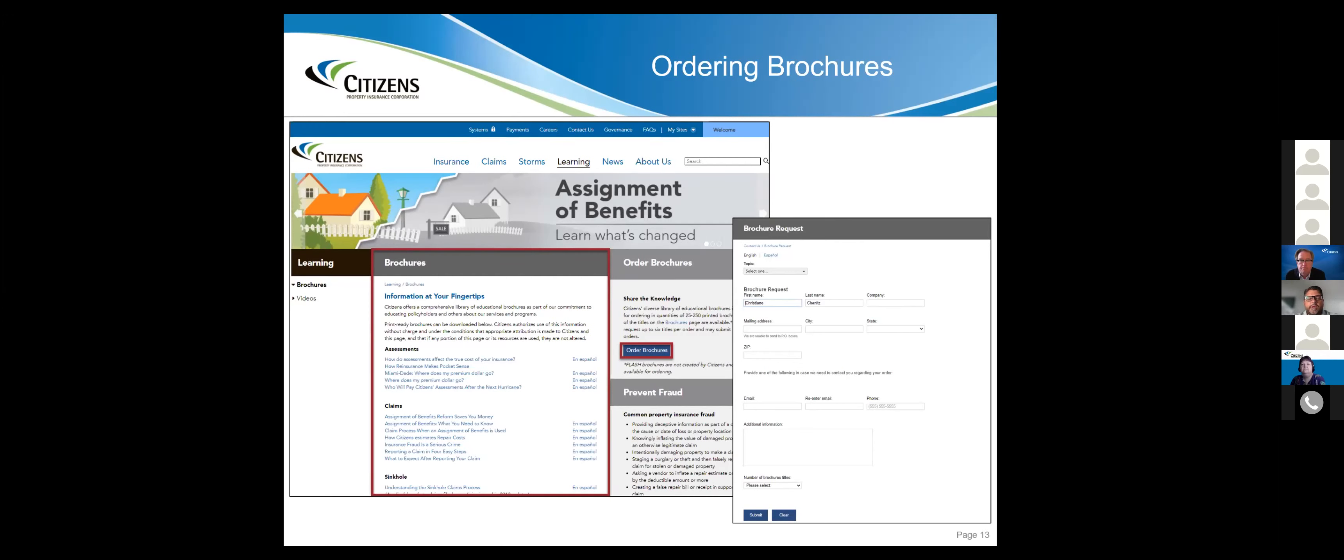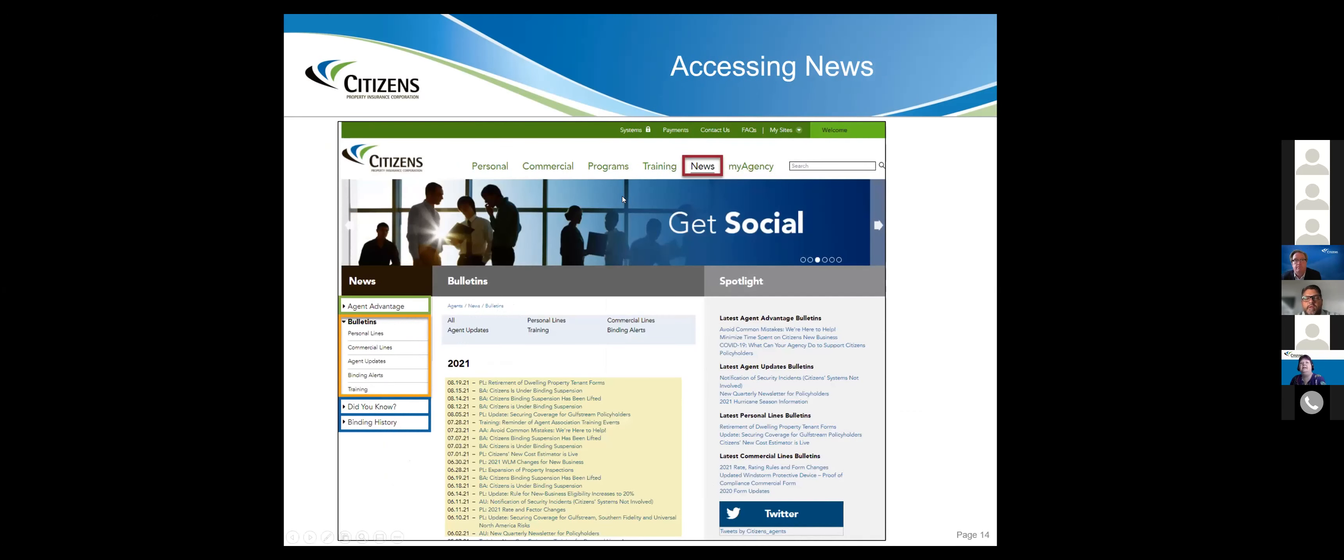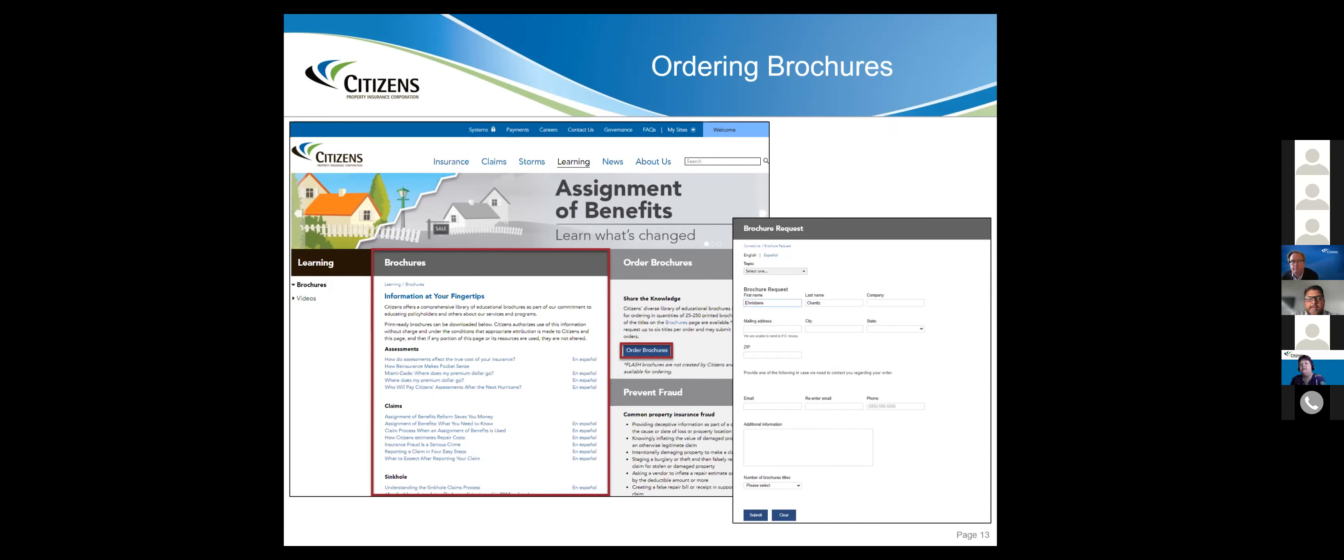One of the biggest things that agents need to take a look at is some resources we have available within Citizens. Inside the agent portal, you can go to ordering brochures. I utilize this a lot for my folks down in Monroe County. They tend to order a lot of stuff on catastrophe, ALB, things like that.